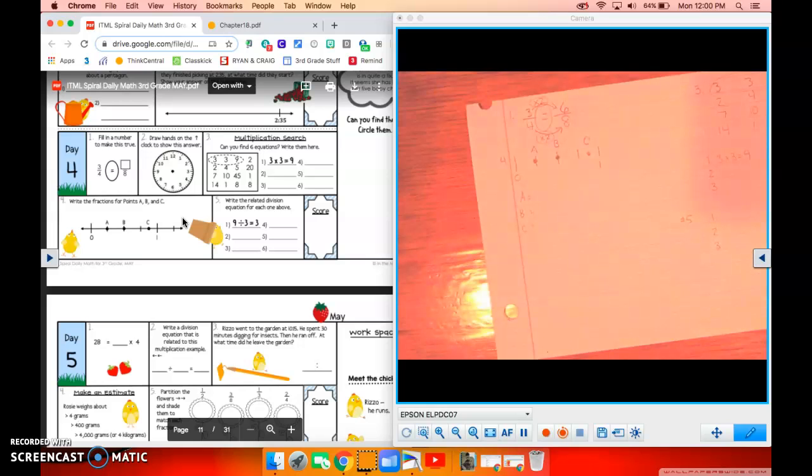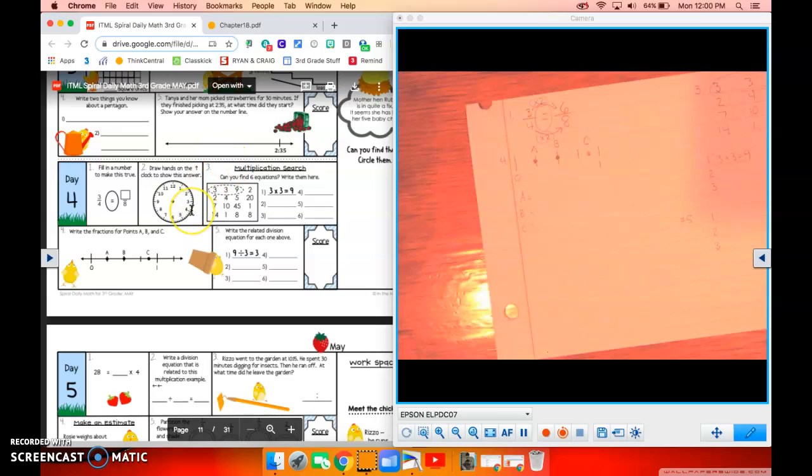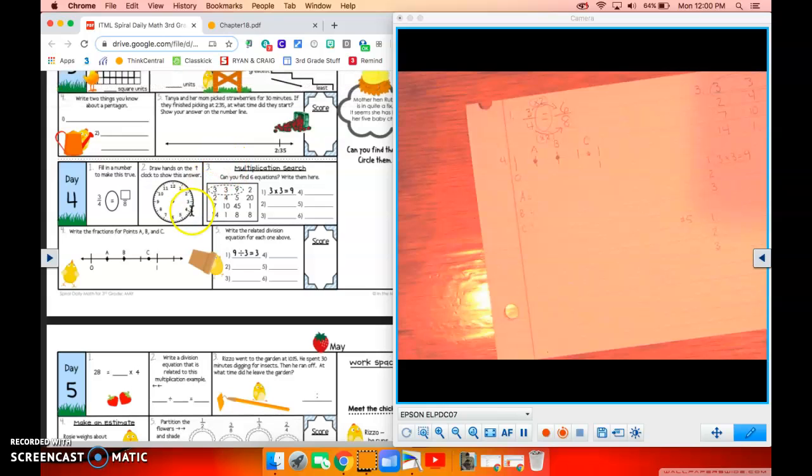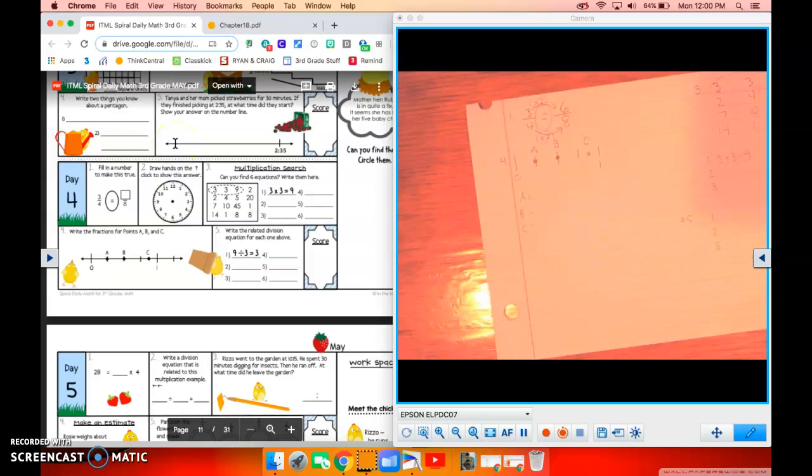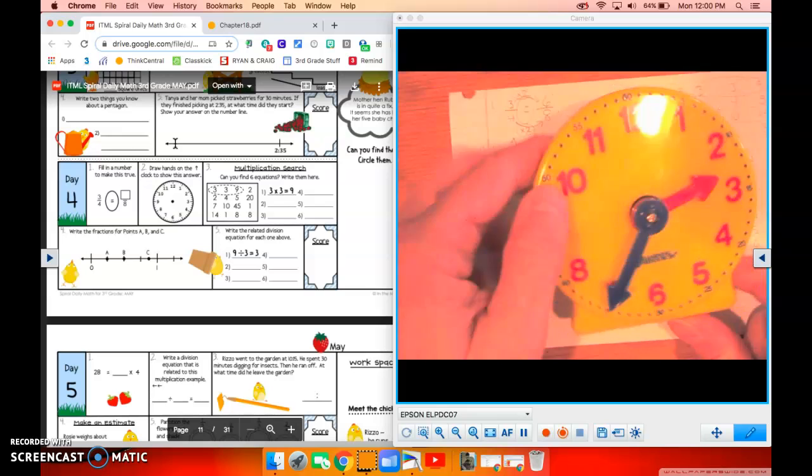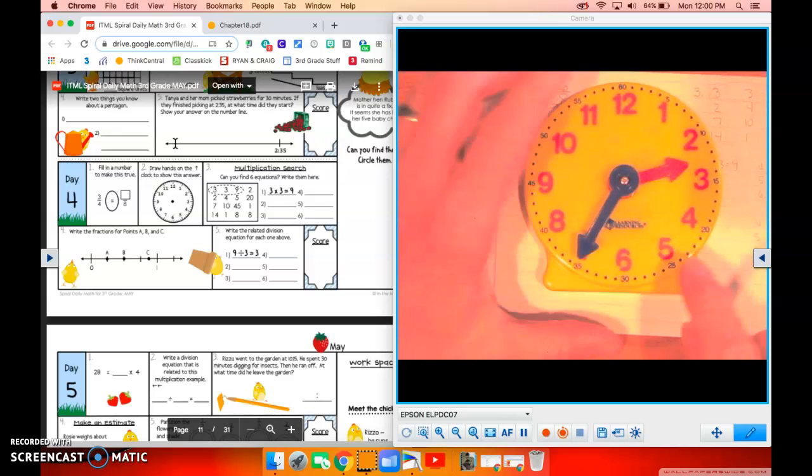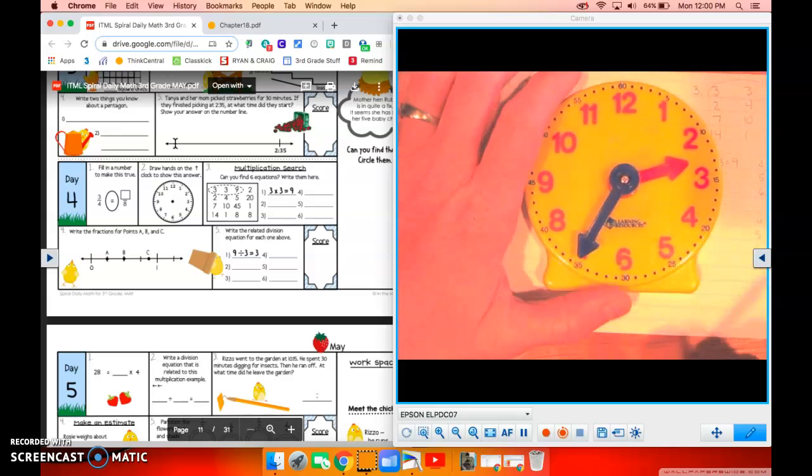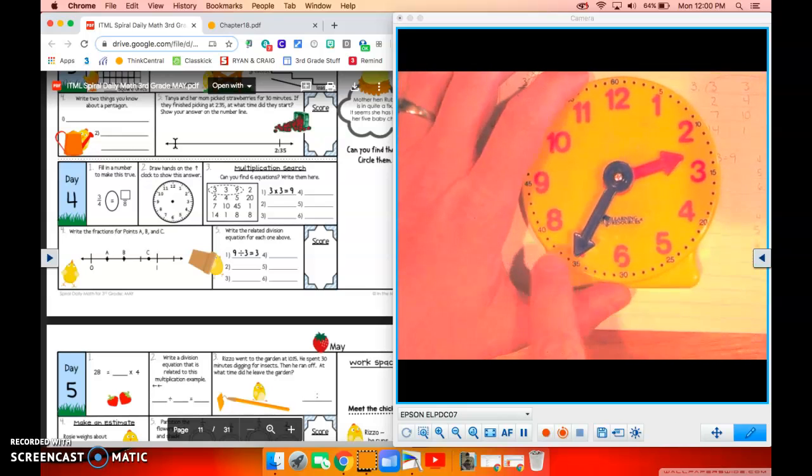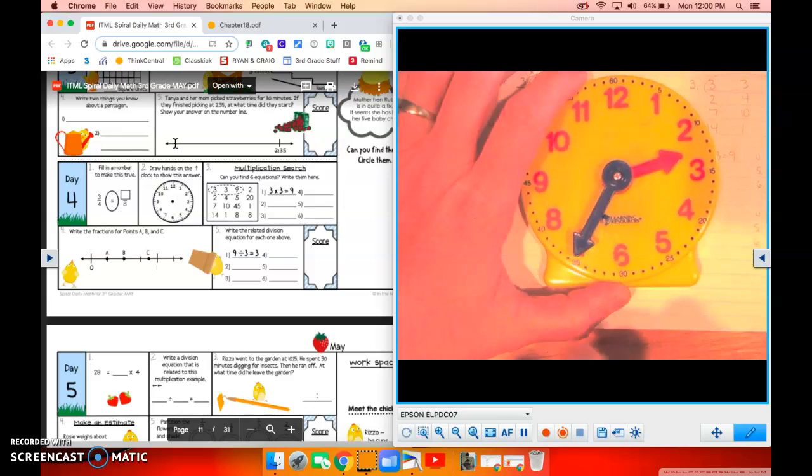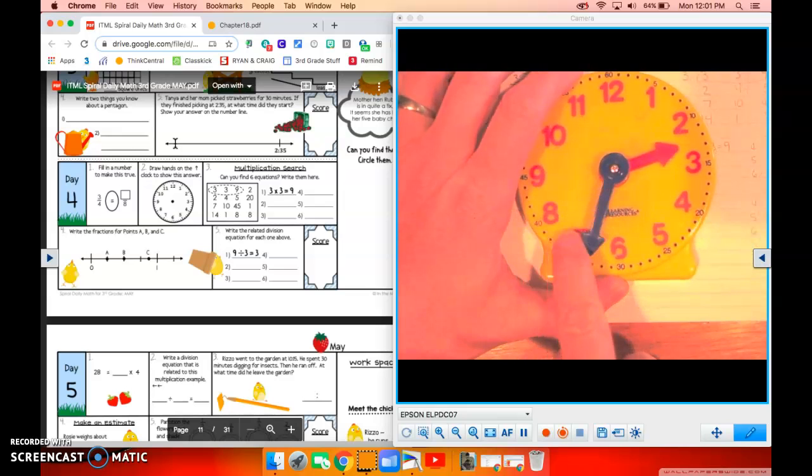Number two is asking us to draw hands on the clock to show this answer. I know this answer up here is meaning where it should be, and I just happen to still have that from yesterday. So here we go. We have 2:35, right? And then we counted back 30 minutes. Five, 10, 15, 20, 25, 30.